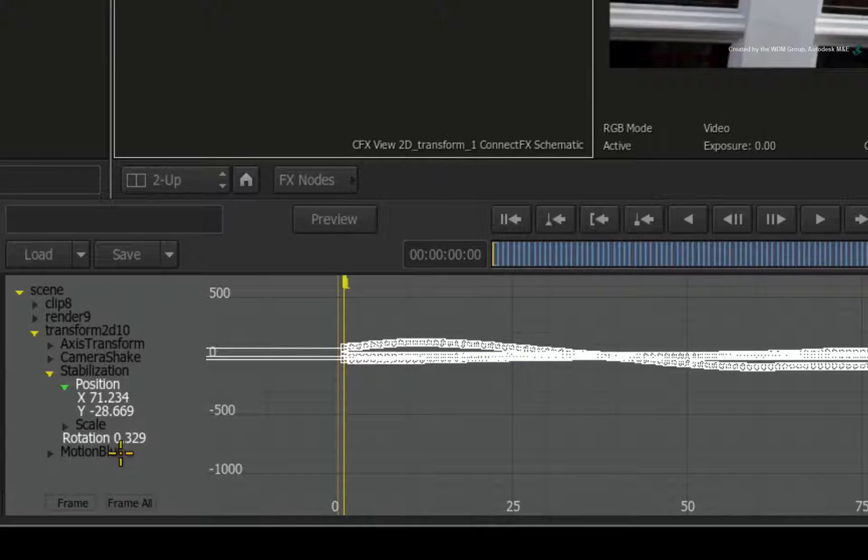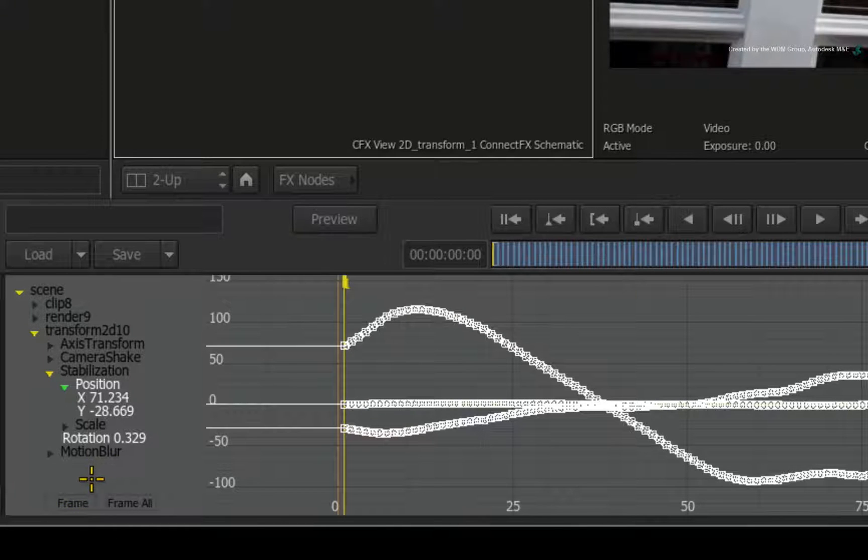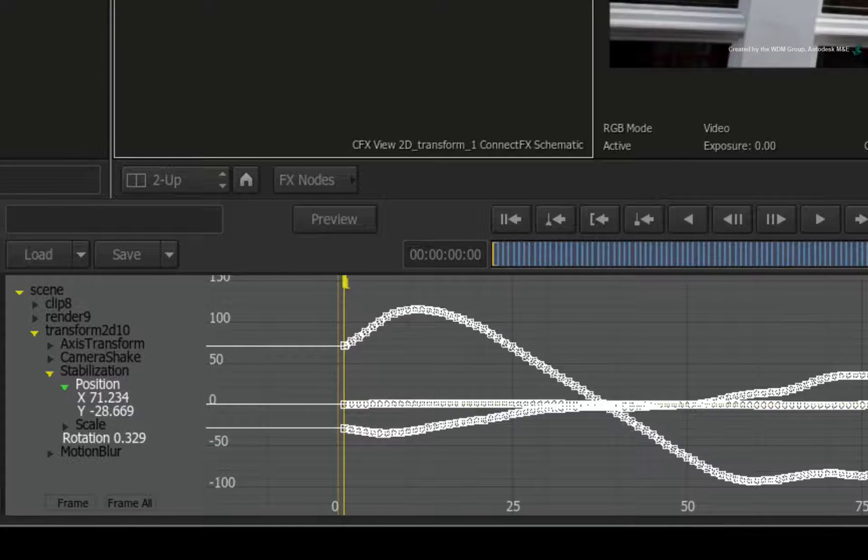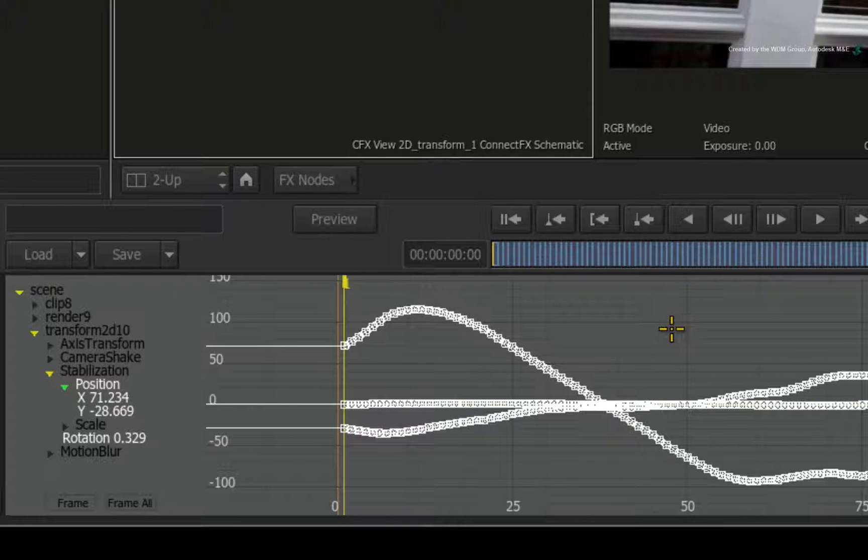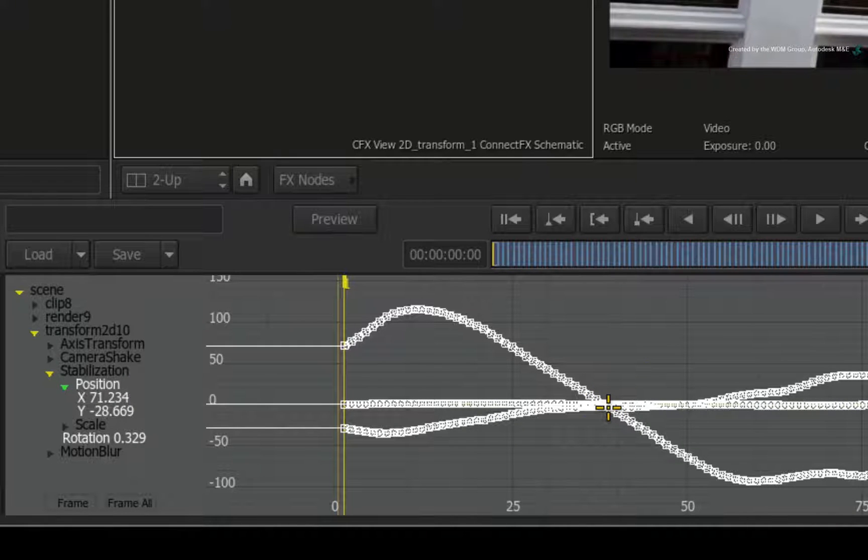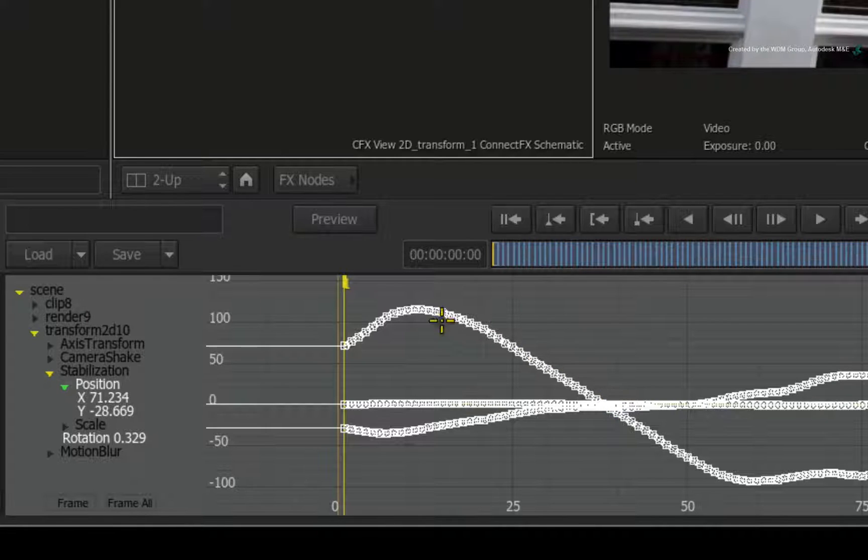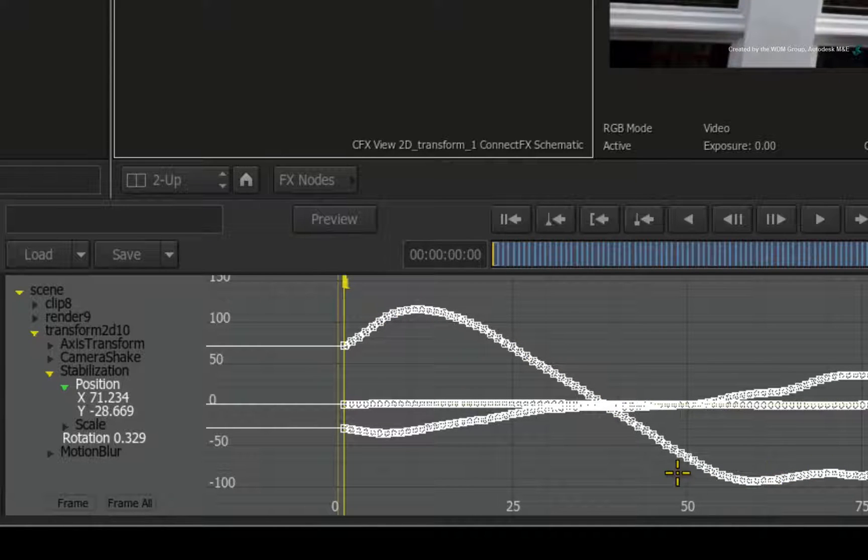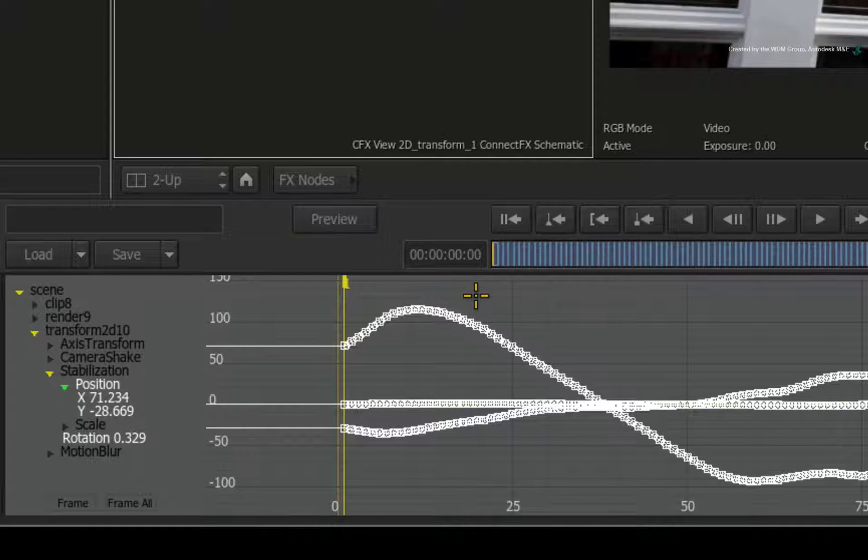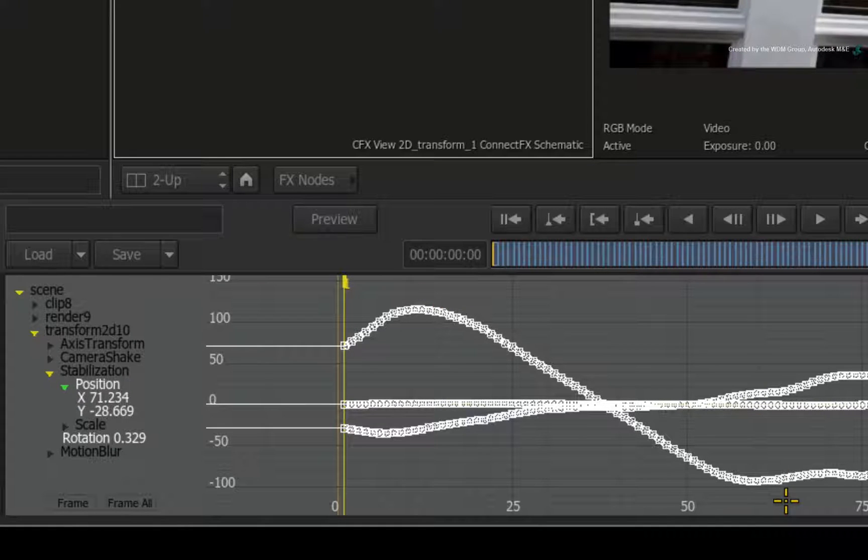Let's fit the new curves to the window with the frame button. The curves look very different. The way to read the jitter curve is that everything at zero will not be stabilized. Anything above or below zero will have stabilization applied and the height of the curve will determine the strength of the stabilization.